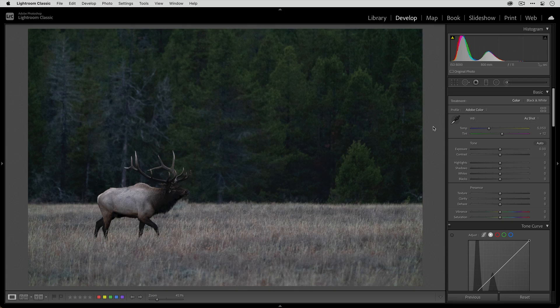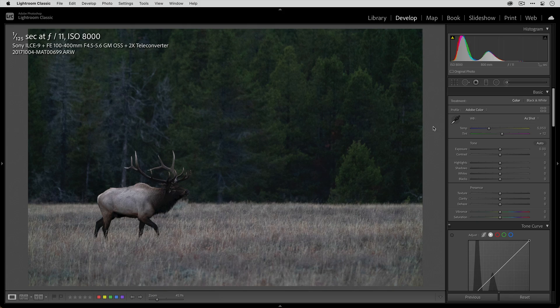Before we start editing, let's take a look at the metadata of the photo. I used my Sony A9 with the Sony 100-400 millimeter f4.5-5.6 GM lens. I also paired it with the two-time teleconverter to double my maximum focal reach, and I really had to do that because I took this photo at Grand Teton National Park.